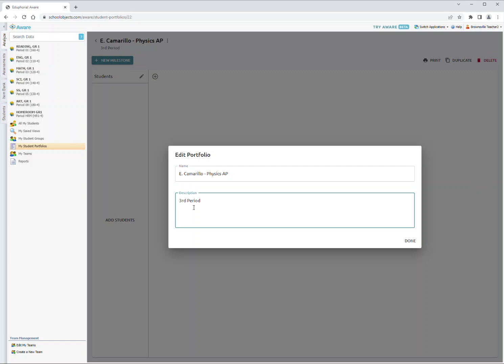please include the grade levels you're tracking in your folder. For example, 11th grade. If your class spans multiple grade levels, include all of them. So if you're teaching AP Physics with 11th and 12th graders, you would put third period, 11th and 12th. We need this information to properly track your SLO.